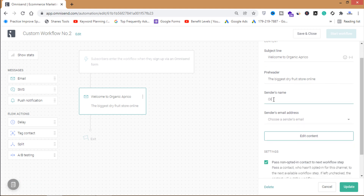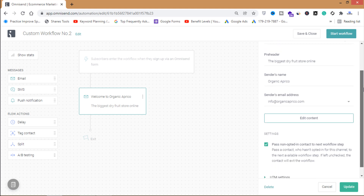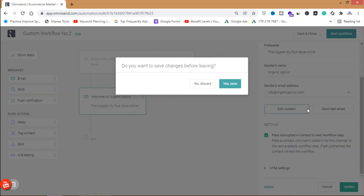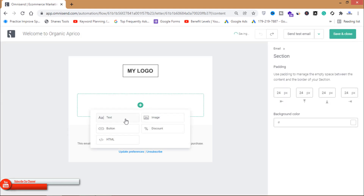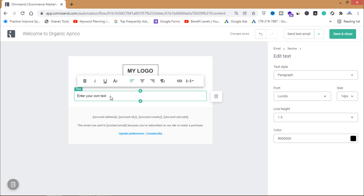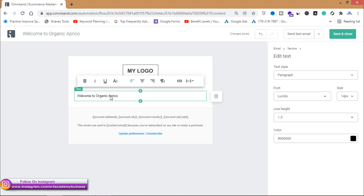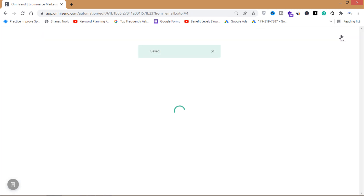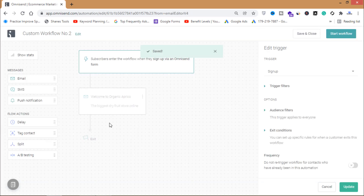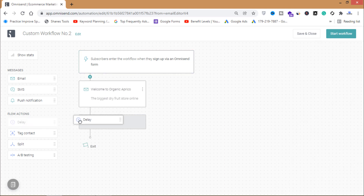Fill in the sender's name and sender's email, then click 'Edit Content' to customize your email. I'll write the subject 'Welcome to Organic Aprico'. Once done, click 'Save and Close'. This is my welcome email.